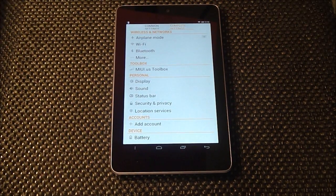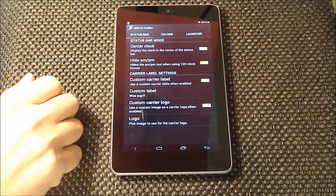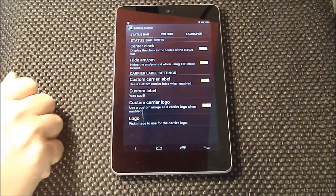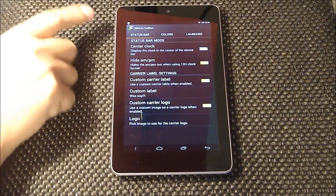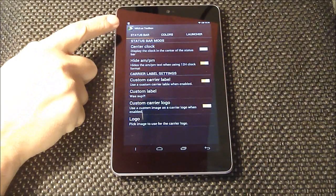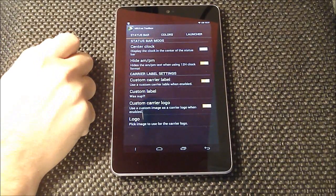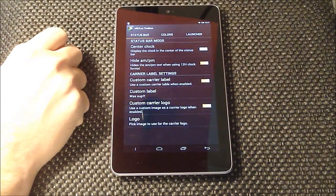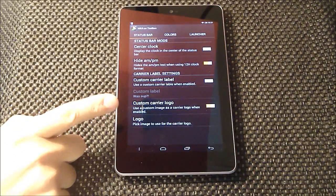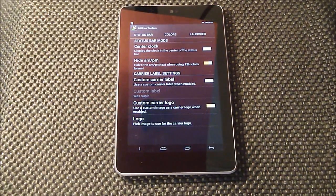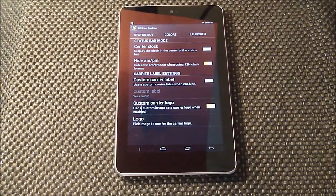One cool thing I want to show you is the MyUI Toolbox. This is where you can customize a lot of stuff. You can customize the status bar — which, incidentally, instead of the carrier name, which by default said no service because we don't have any mobile networks here, I changed it to a picture of myself, so that's pretty cool. You can change the carrier label or change the logo — I decided to change the logo and put a picture of yours truly up there so everyone knows whose device this is.